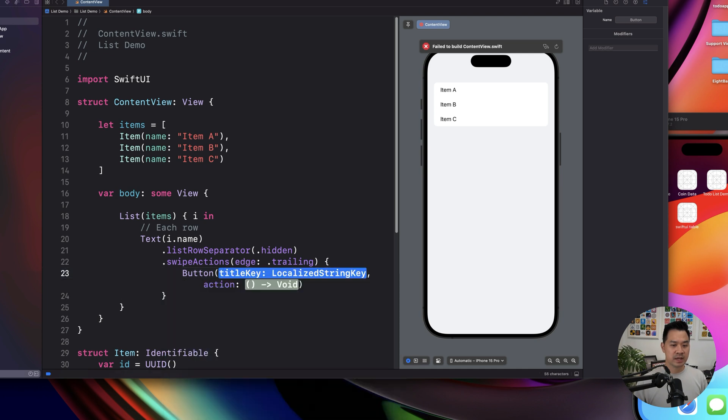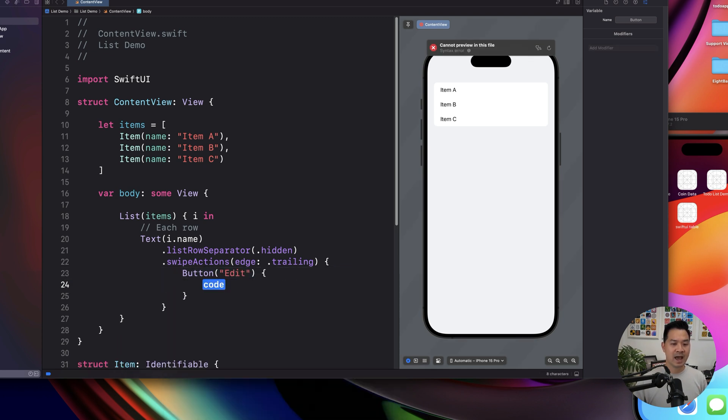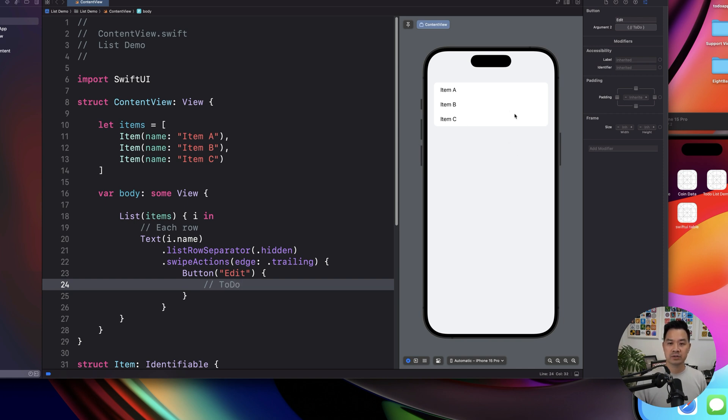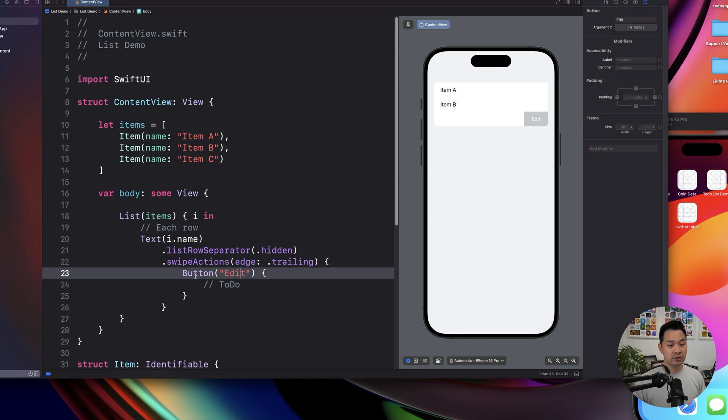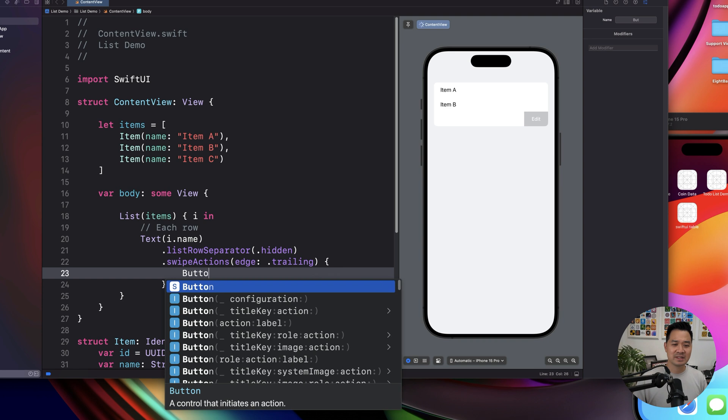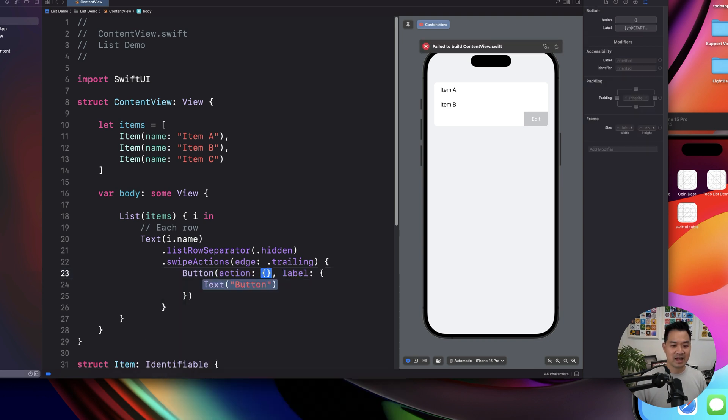And the way you display those actions is through a button. So for example, we can say edit, and then the action would be, well, we'll add a to do for now. So here, you'd be able to swipe and reveal that. If you wanted to put multiple actions, you just have multiple buttons. And if you wanted to, let's say display an icon instead, you could because you know how to use buttons, I don't need to tell you about that.